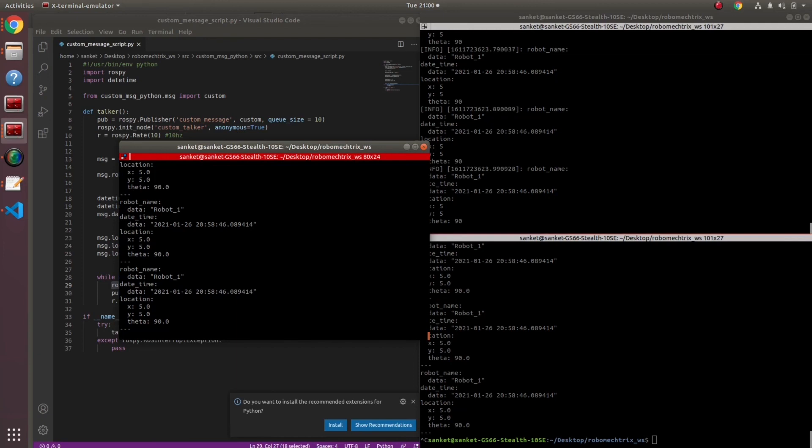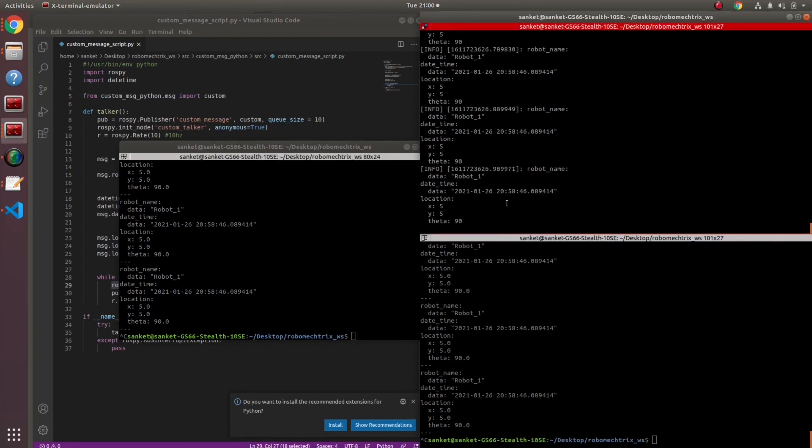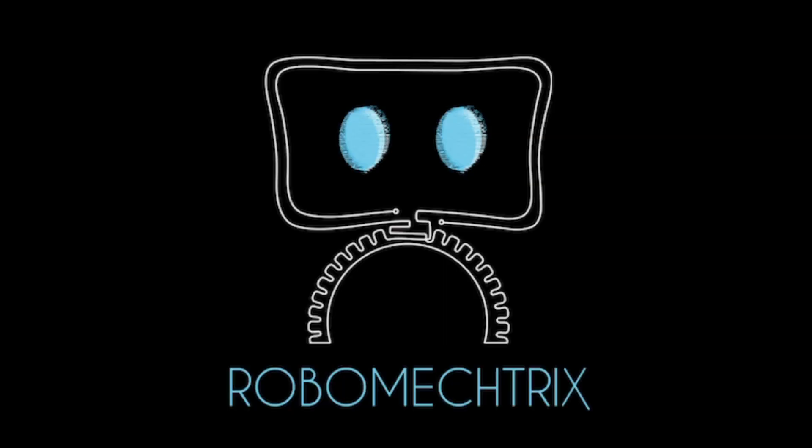This was all about how to write a custom message. You can include images inside this custom message. You can include any of the other default parameters of ROS, default messages of ROS and combine them as one. Keep watching RoboMetrics.